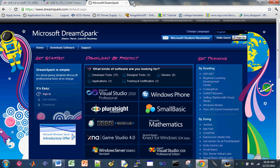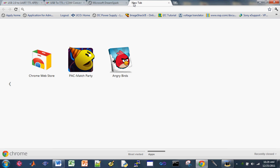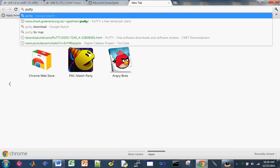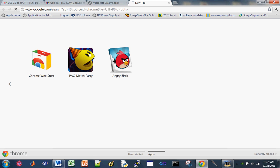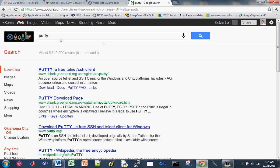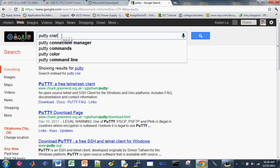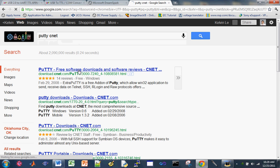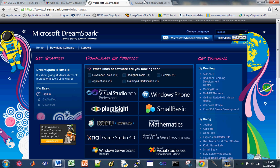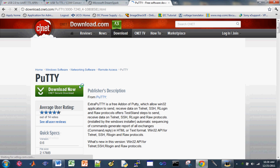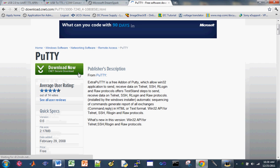So our last final thing that we need to get is Putty. So search Putty on Google. And make sure to download Putty from a reliable source like CNET. So you don't get any worms or viruses in your PC. And download this.